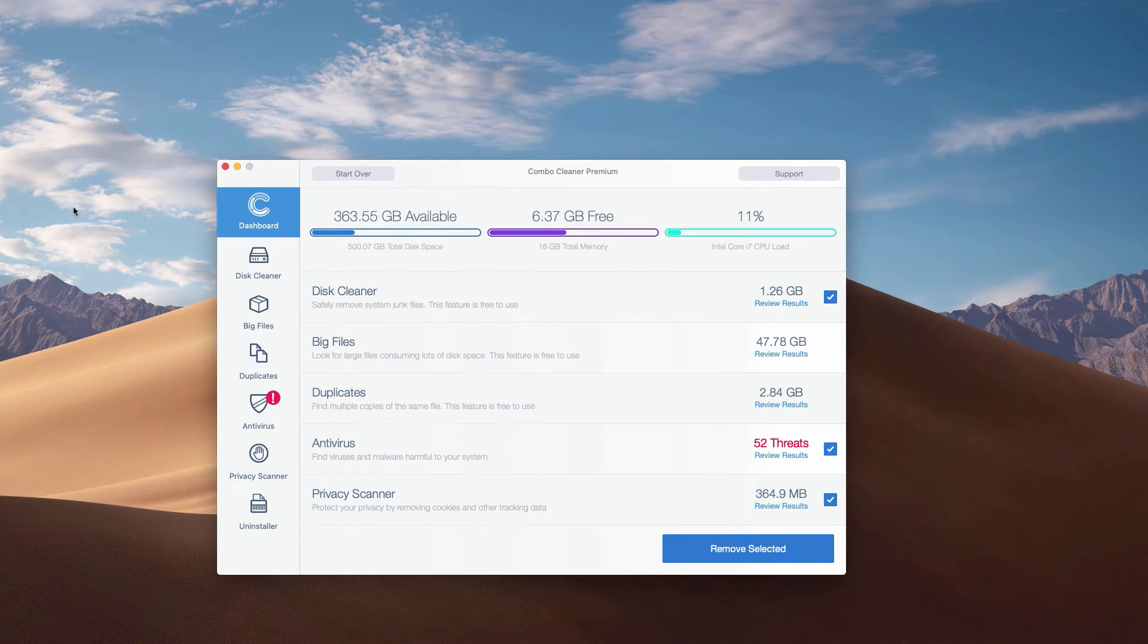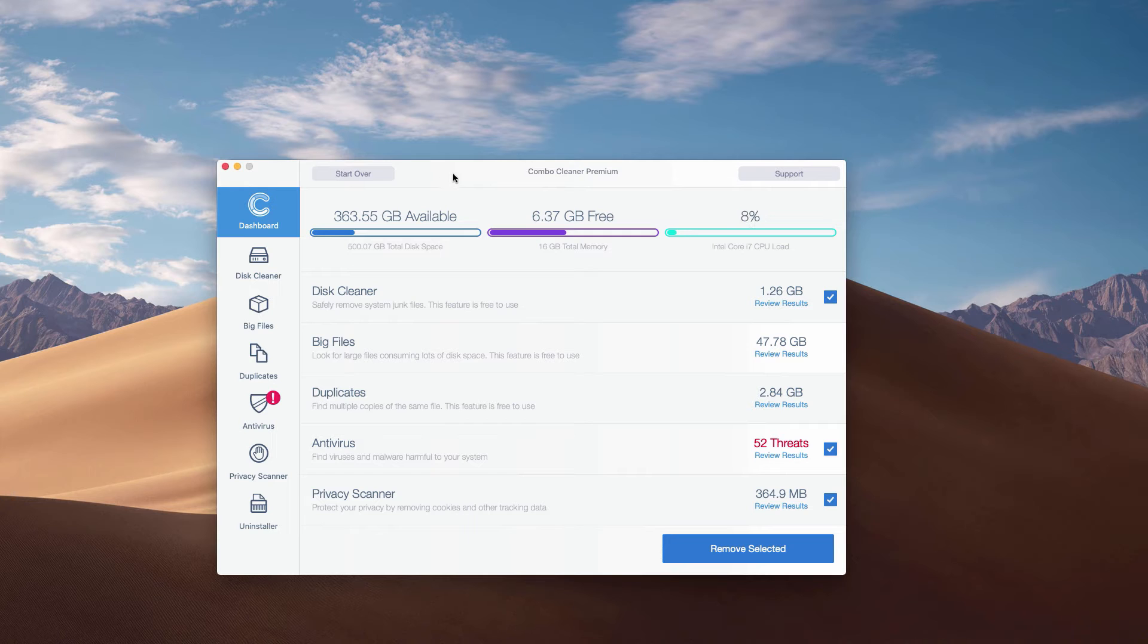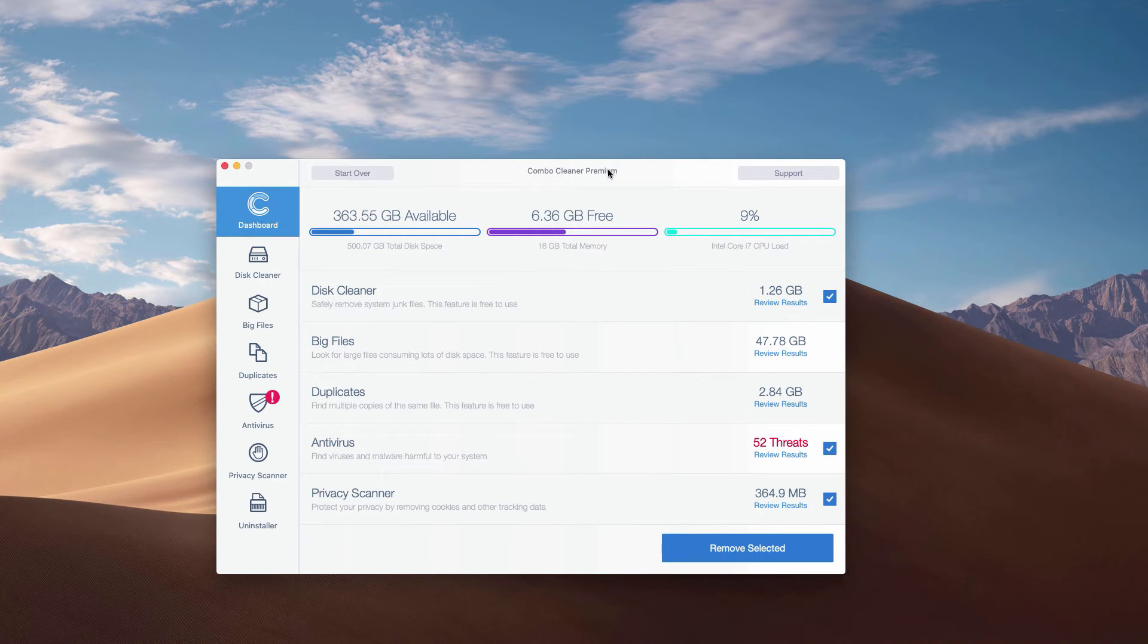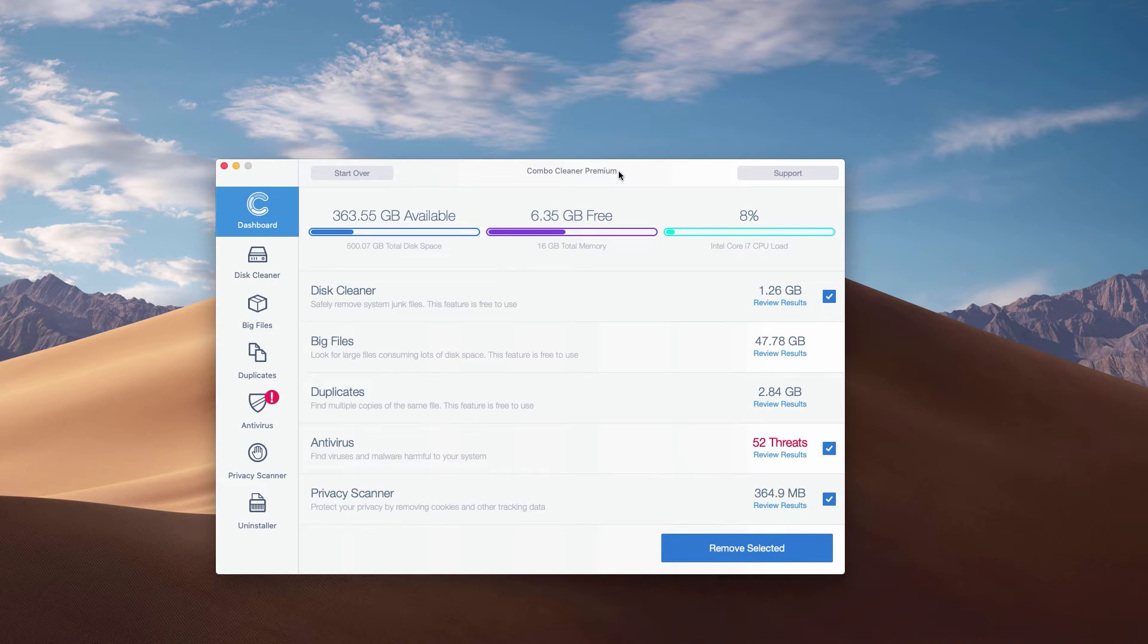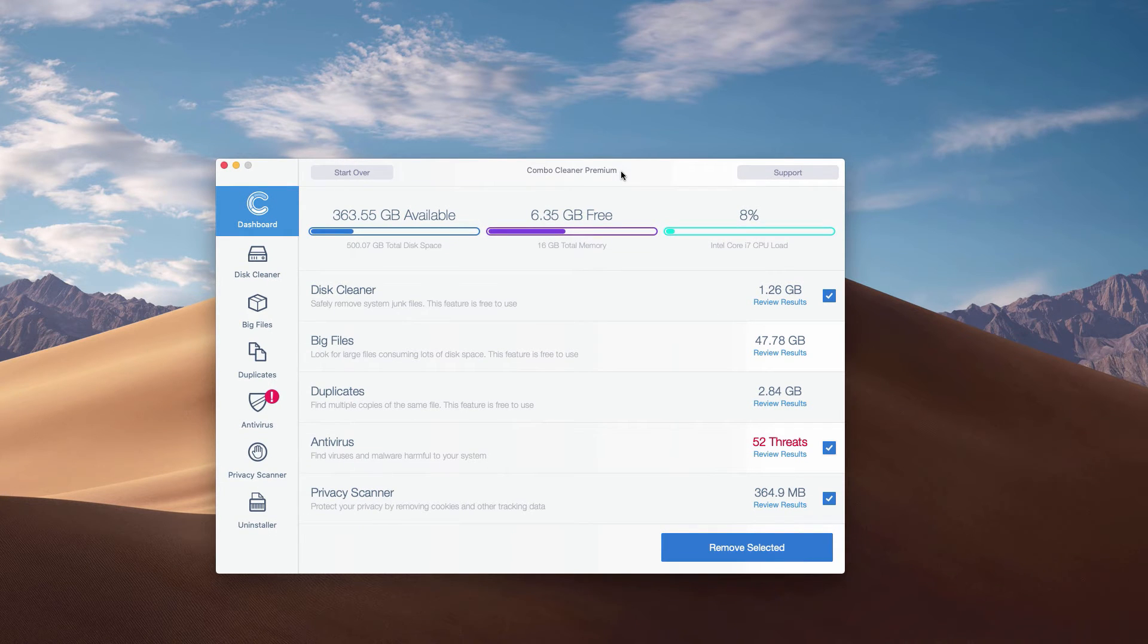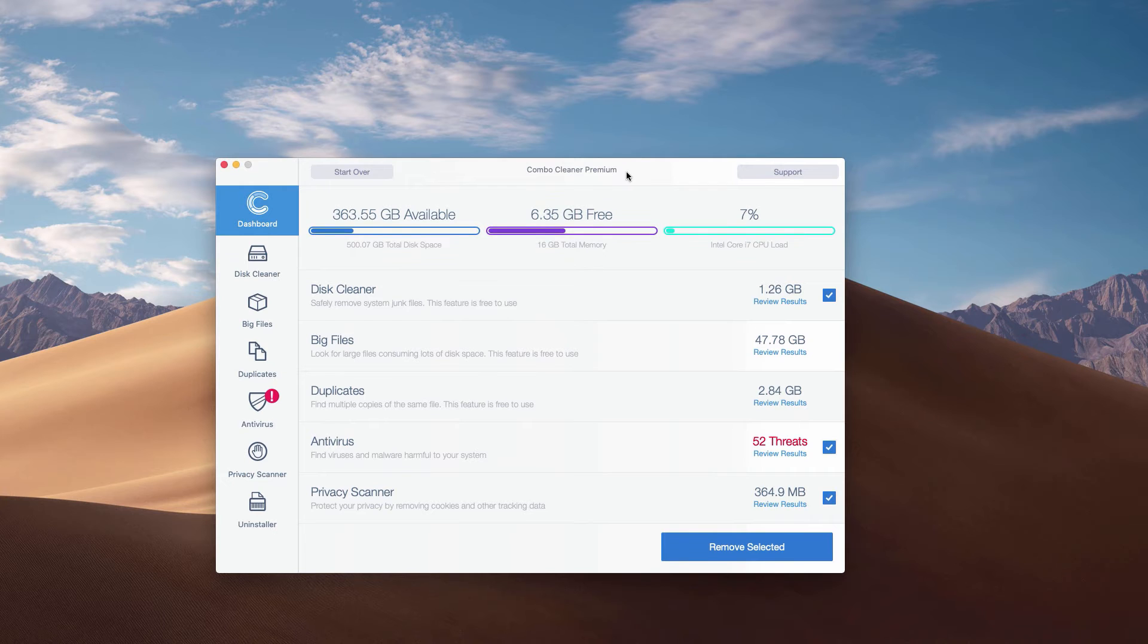This is the end of scanning our Mac computer with ComboCleaner antivirus. Whether it is in trial mode or premium mode, the program performs scanning and analysis of your Mac computer.